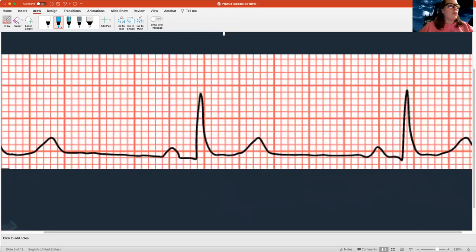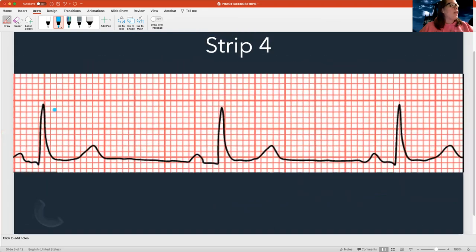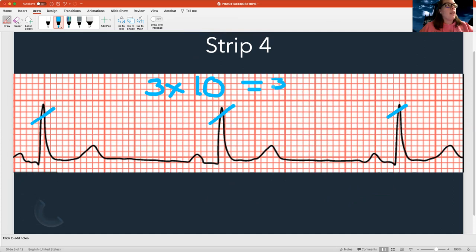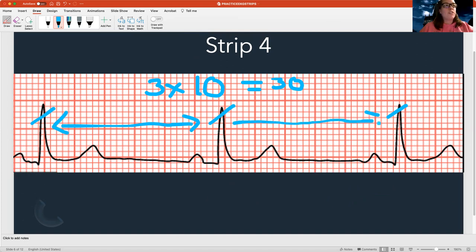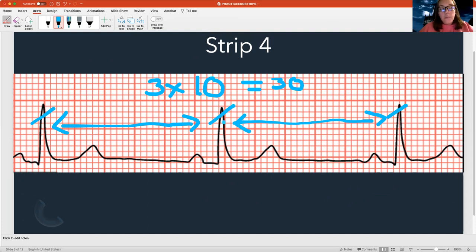This is a top-of-the-heart issue. Now let's count this next one. I got one, two, three — so three times 10 equals a rate of 30. Is that high or low? That's low — normal is 60 to 100. So I'm low, but I'm regular, with the same amount of space between the two beats.